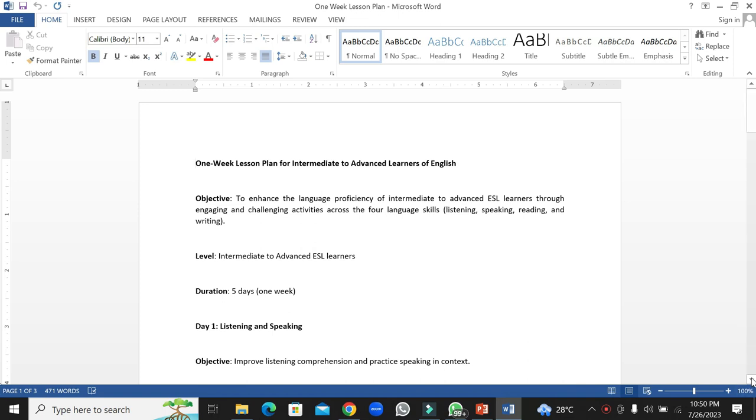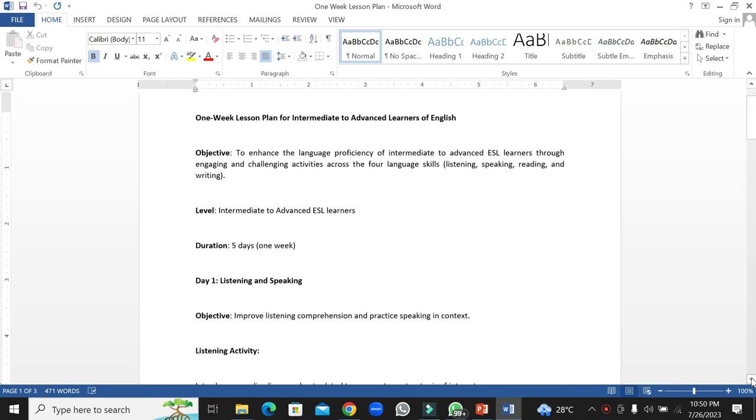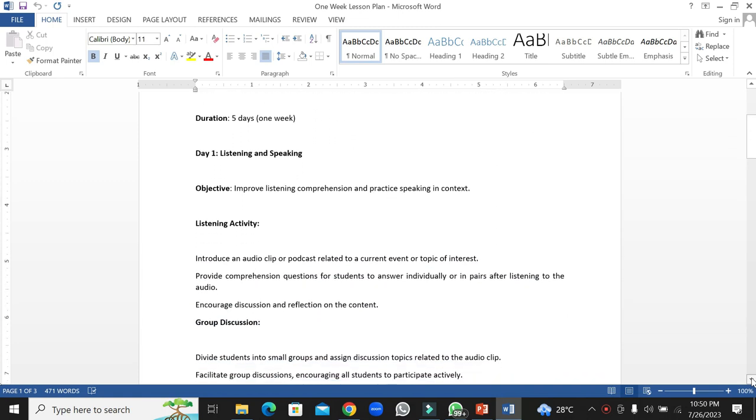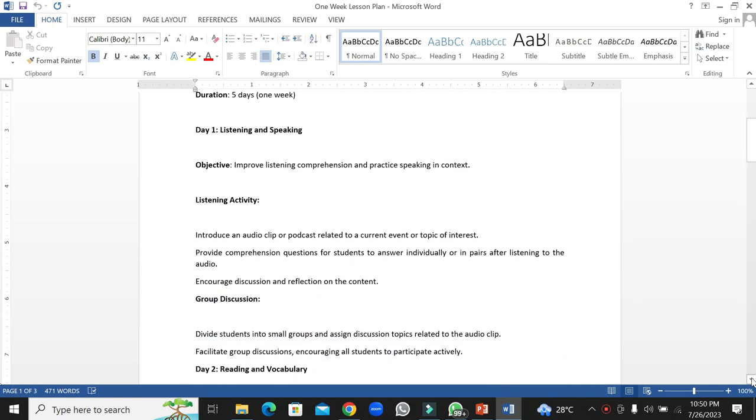We have a listening day first. We are going to practice listening and speaking skills, and the objective is improving listening comprehension and practice speaking in context.